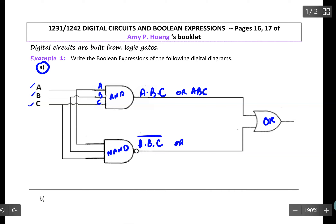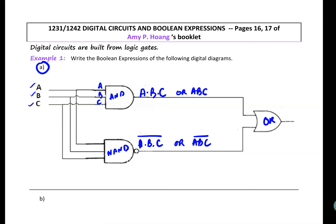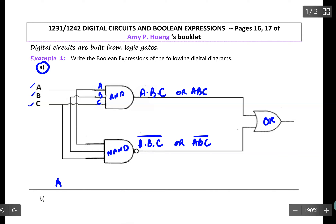Or you can just write ABC all of it inverted. Pulling this into the OR gate, therefore your Boolean expression for this digital diagram should be ABC plus ABC all of it inverted.